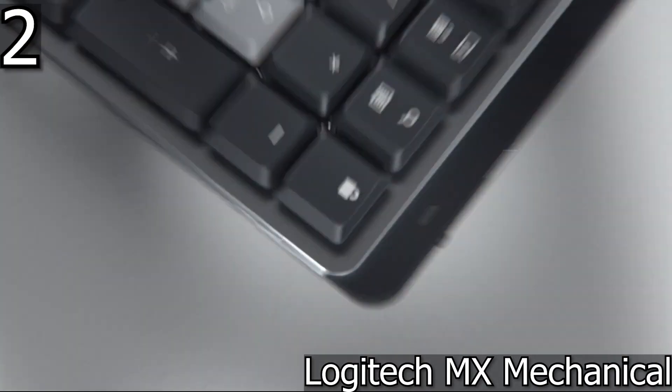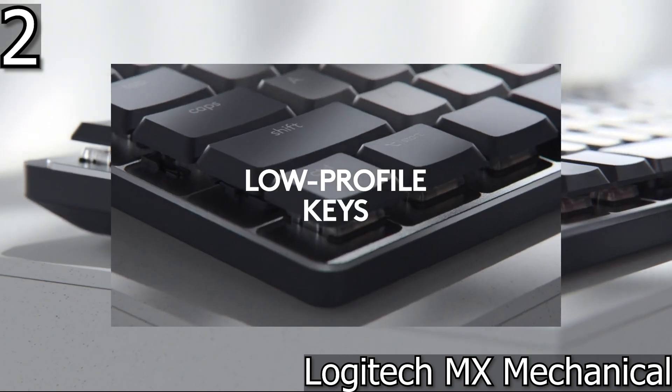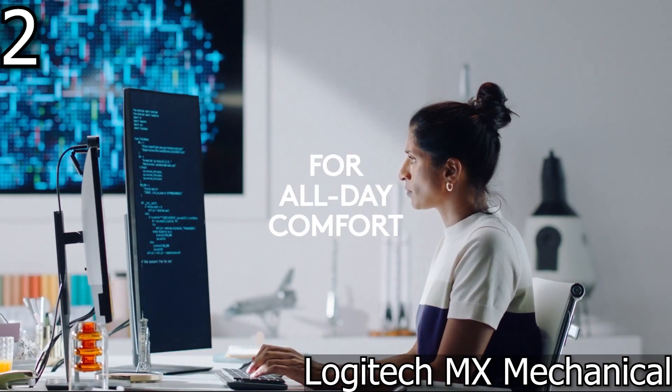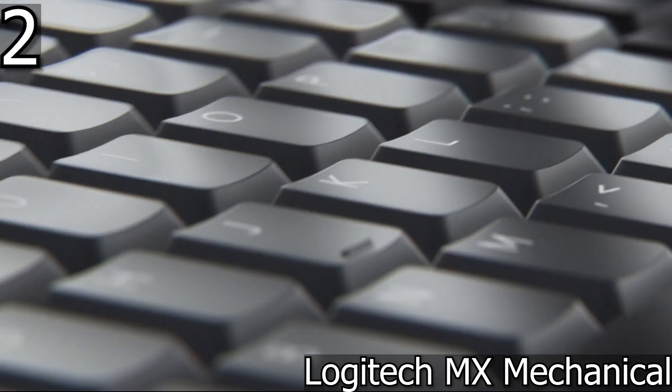It comes in two forms, including the classic model with a number pad and the more compact MX Mechanical Mini.